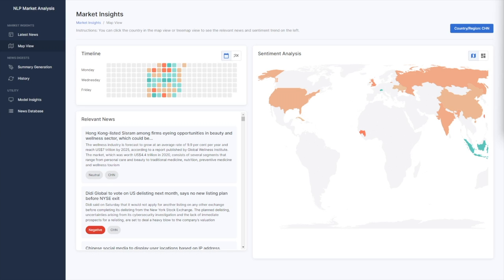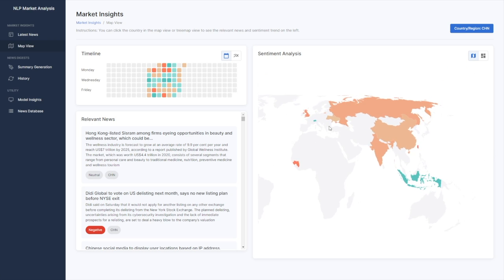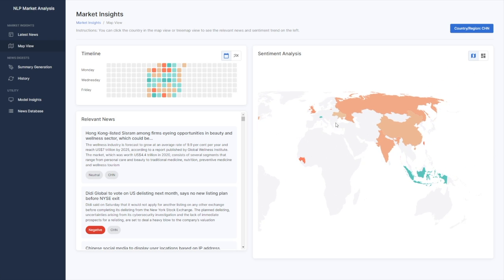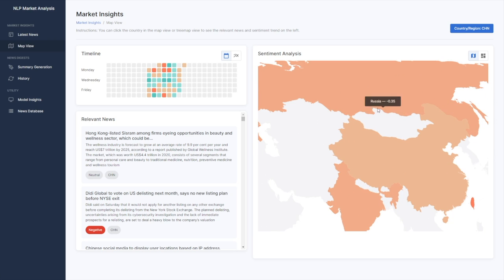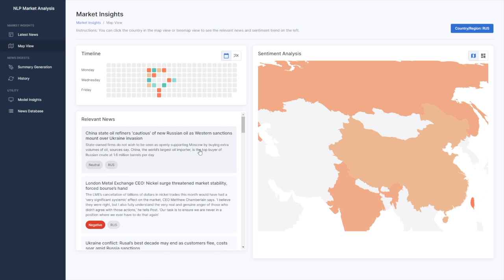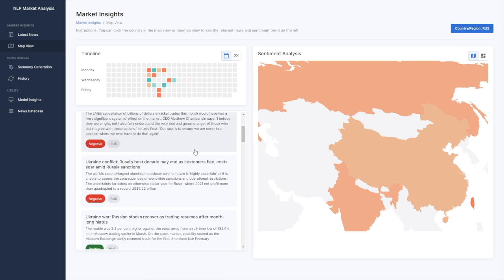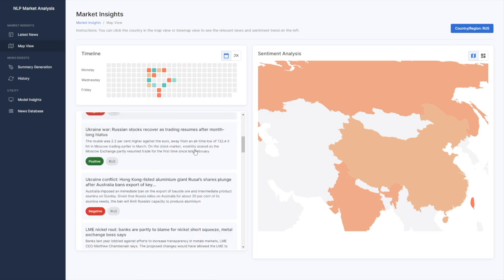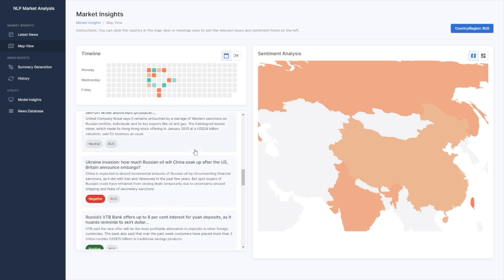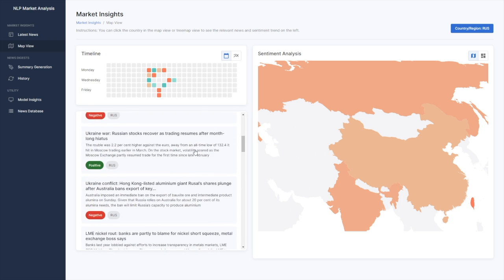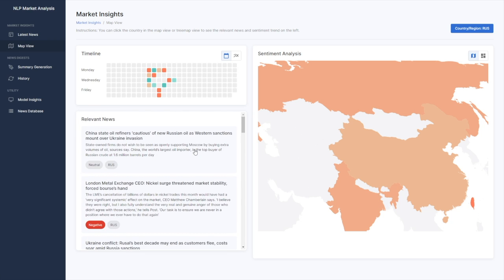Our web app also supports map view visualization to analyze the current sentiment across countries. With the ongoing political turmoil between Ukraine and Russia at the time of this video, it's not hard to see Russia is in deep red on the map. Click on the country to see its relevant news on the left panel, and we implemented FinBERT models to determine the sentiment label, so whether it's positive, negative, or neutral.